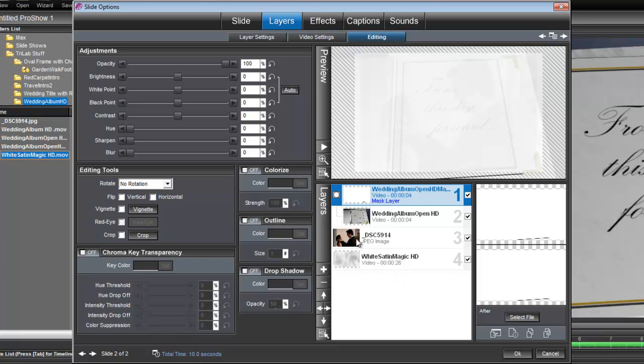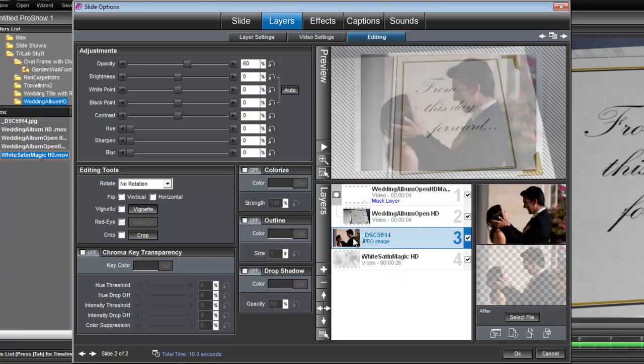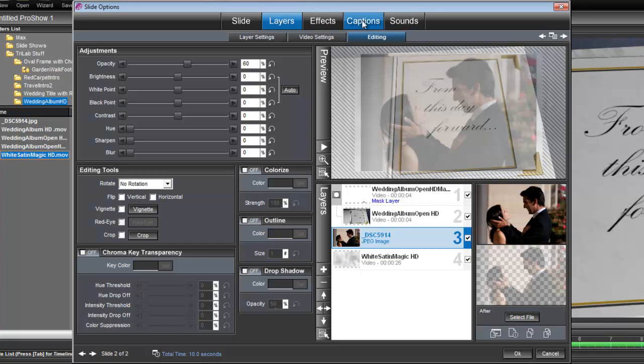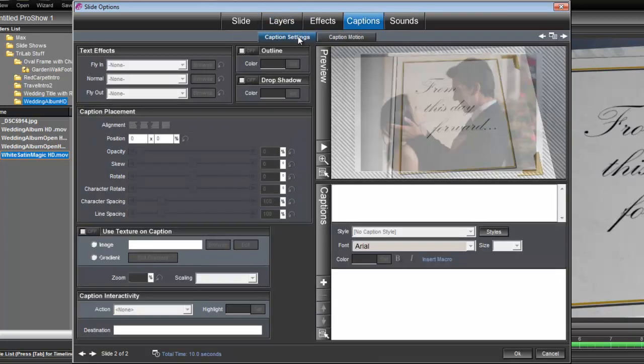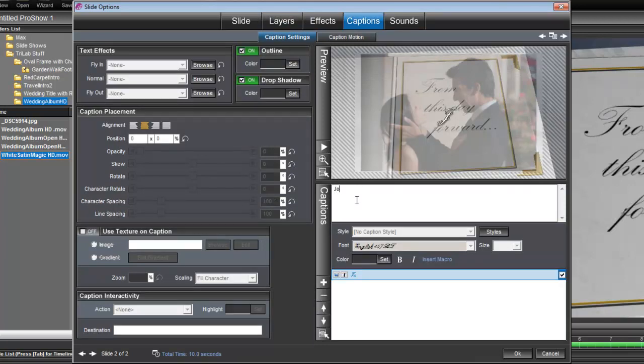OK, and the next thing we want to do, let's go ahead and select the photo layer because we're going to add a caption that we want to appear on the photo. So let's go up here to Captions, Caption Settings, and let's type in our caption.